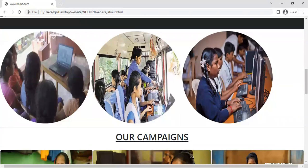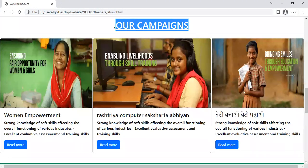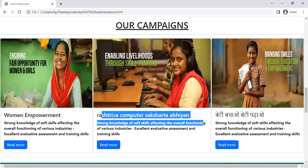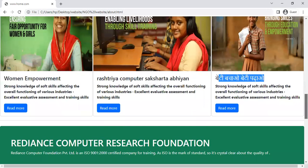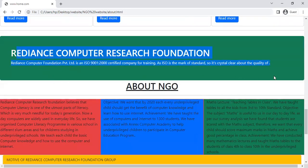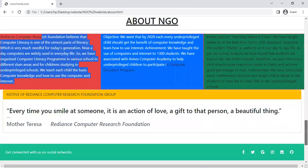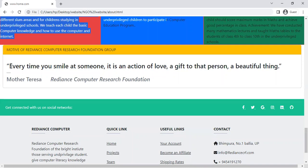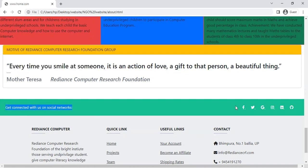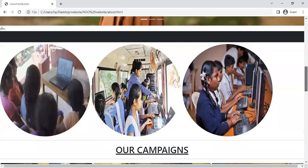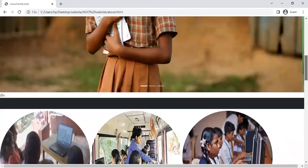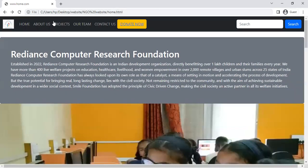Now move to the third section — our campaigns — like Women Empowerment, Raster Computer, Beti Bachao Beti Padhao Abhiyan. These are our campaigns done by the NGO. Here is information about the NGO certification, and one quote mentioned: Mother Teresa — 'Every time you smile at someone, it is an action of love, a gift to that person, a beautiful thing.' This is the photo section of the About Us page.